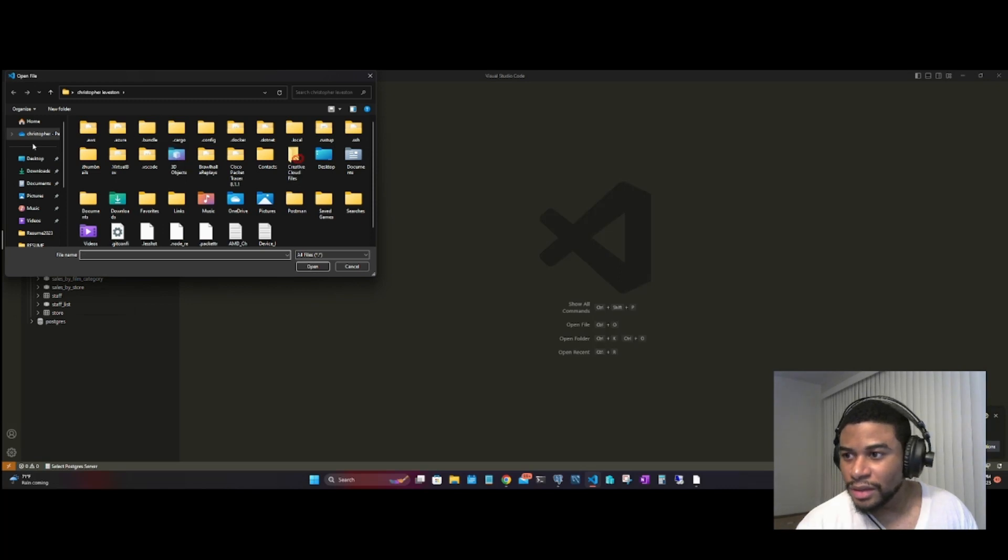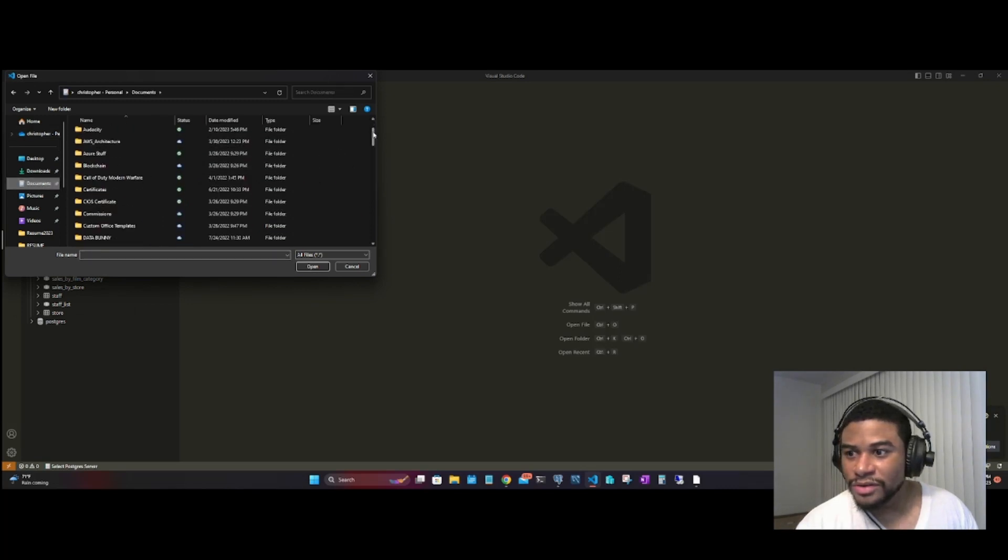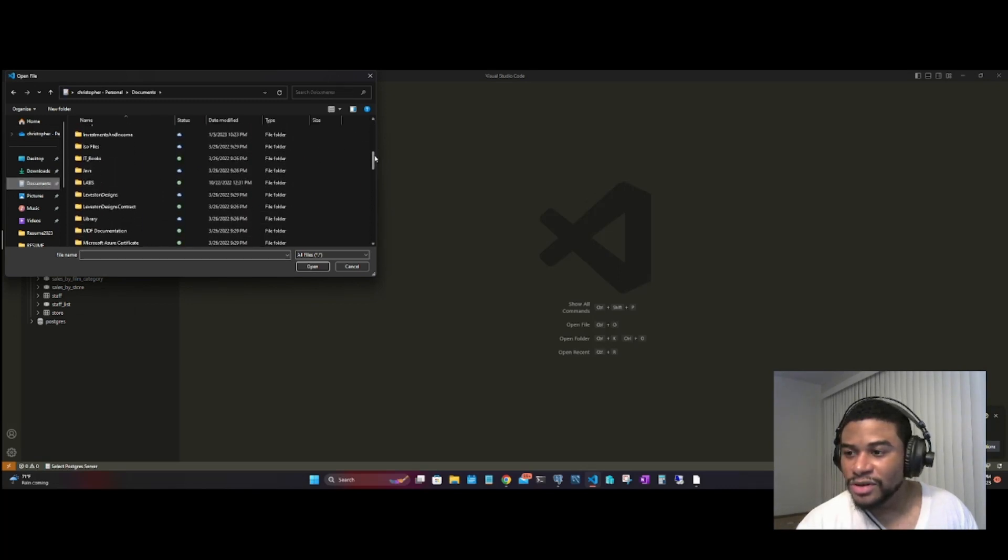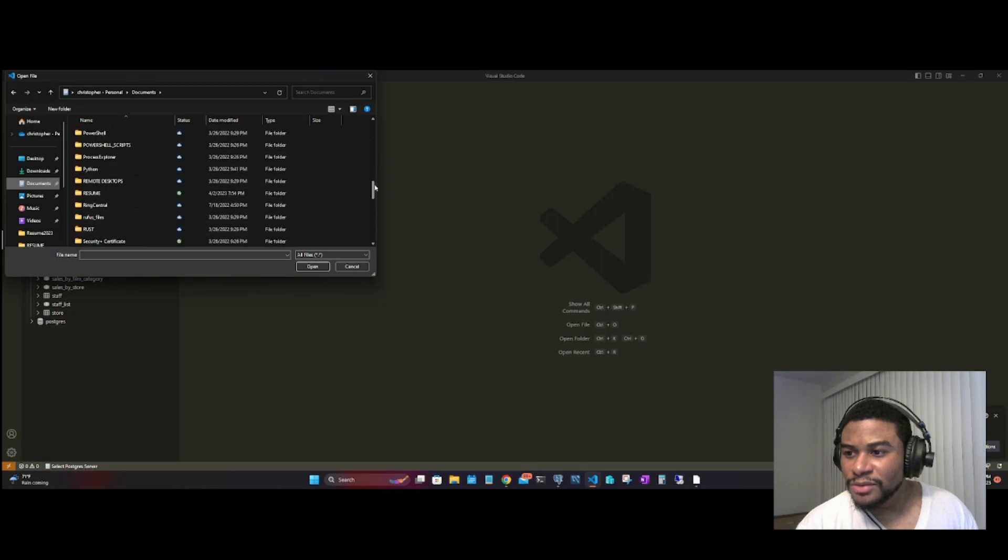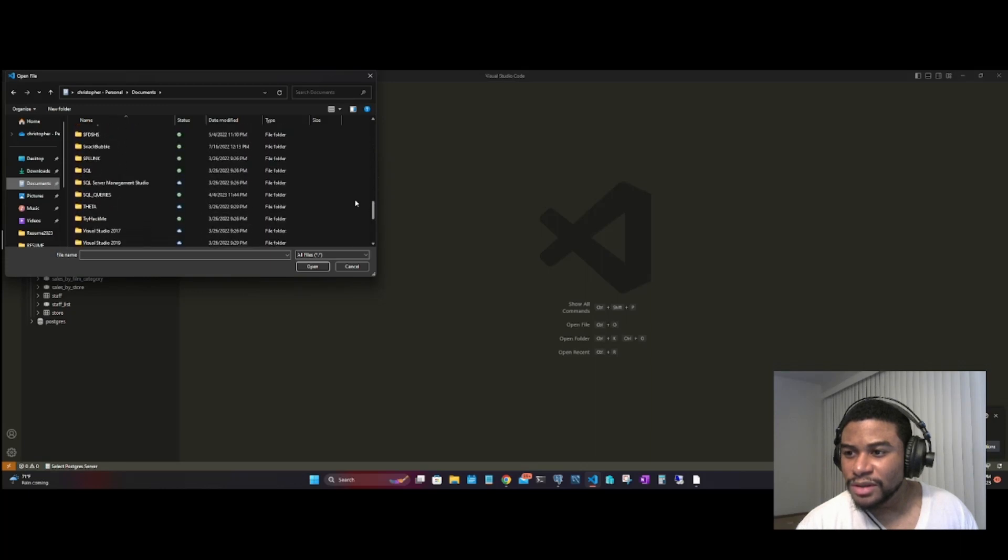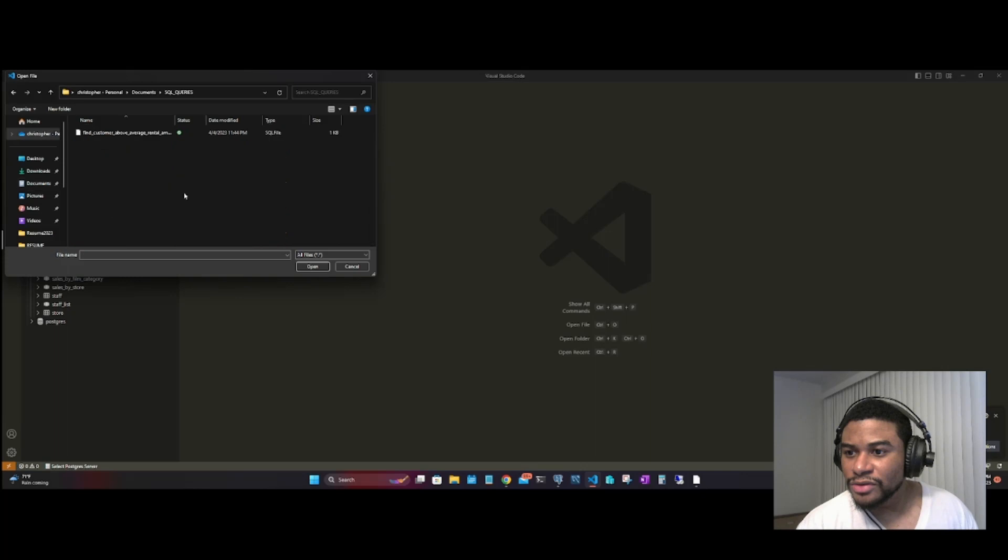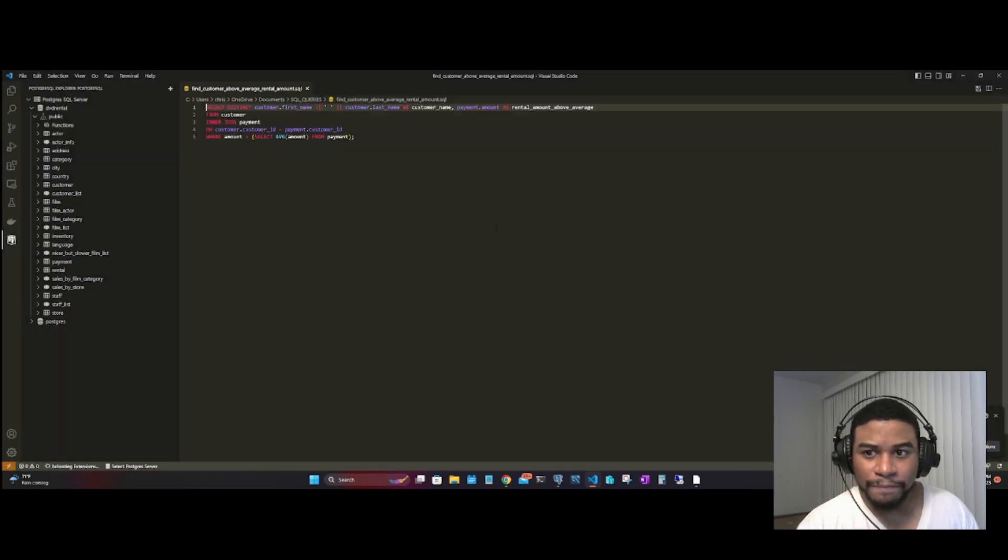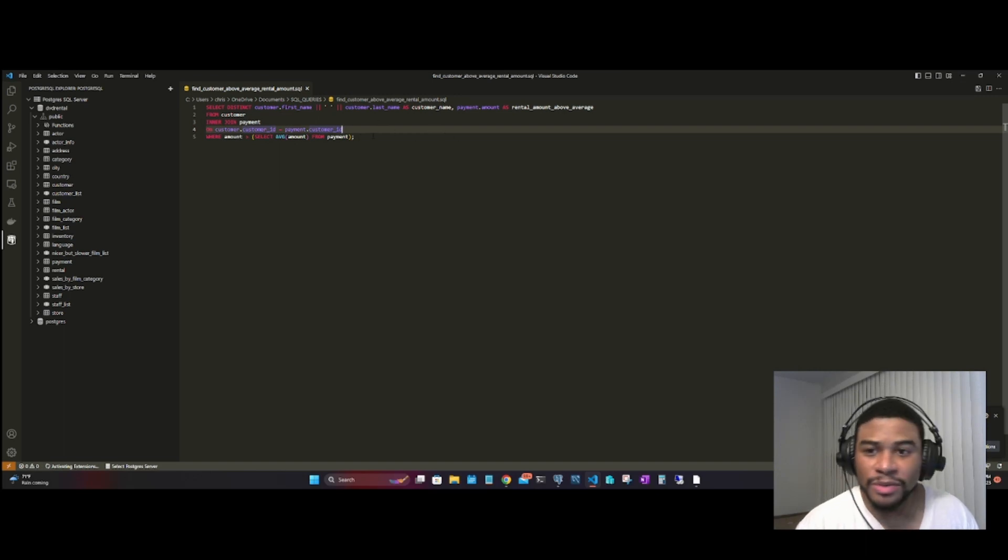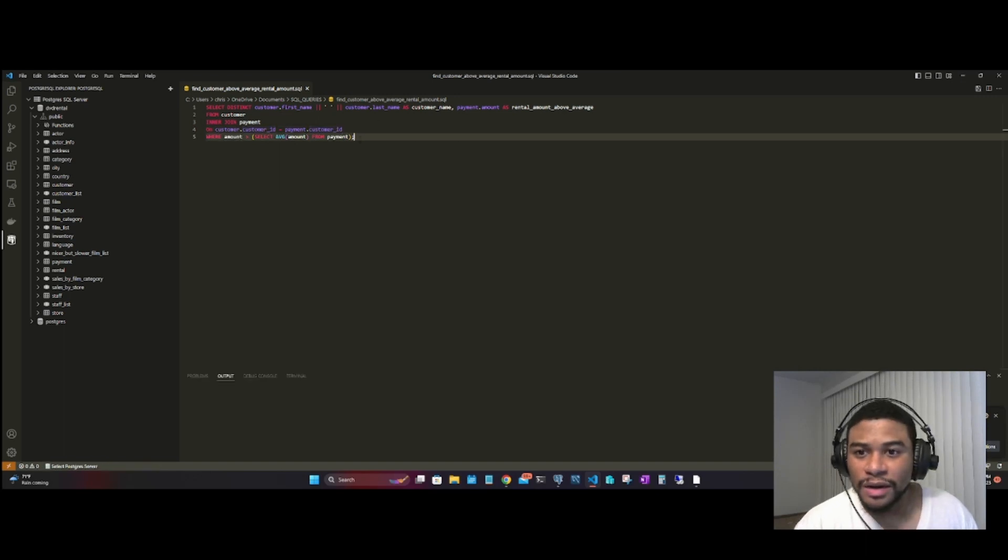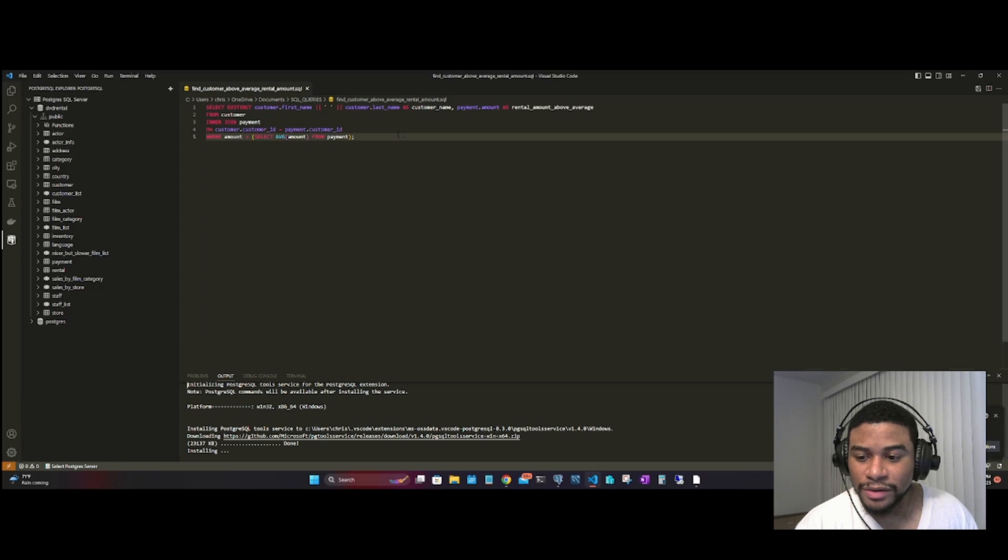Let's go to Documents. I have a few documents here. We're going to go to SQL Queries, open it. So here's a simple SQL query, well not simple, but a query that I've added here.